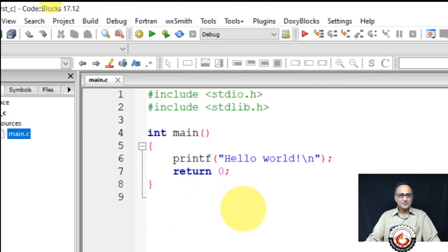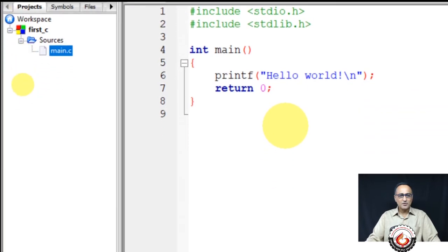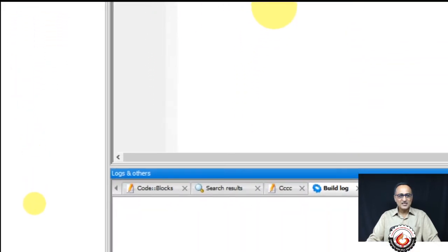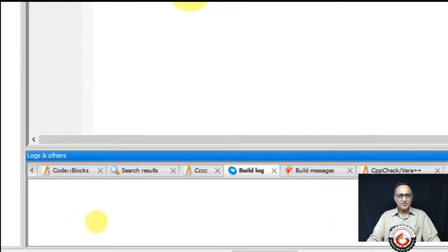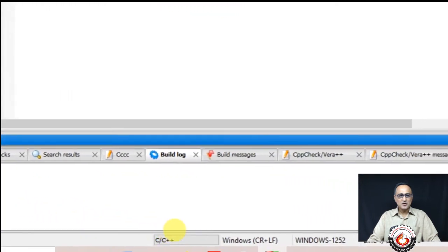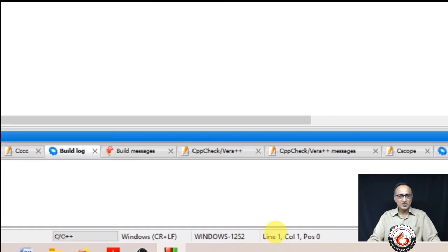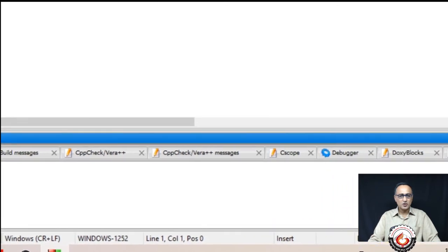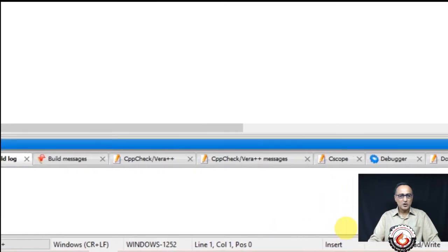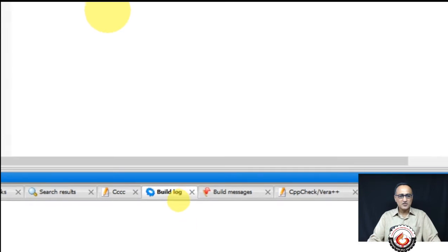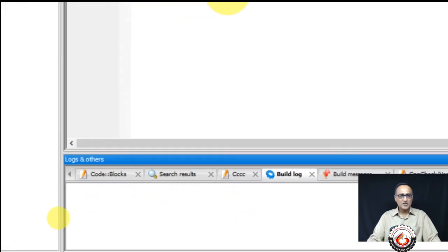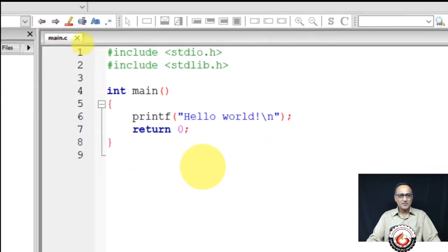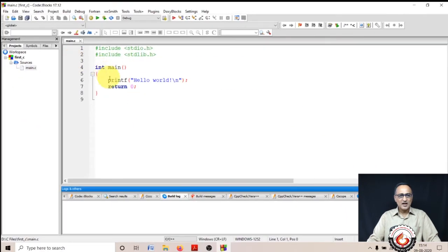As I come down, you can notice this is the section where you're going to see all the messages. This section will show you messages. You will see most of your messages in this build log section.